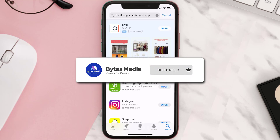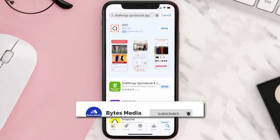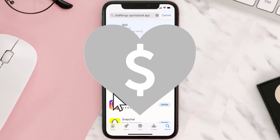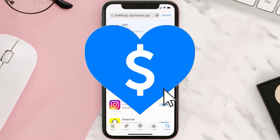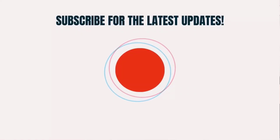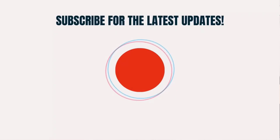Hopefully this will fix the issue. If it did, make sure you give this video a super thanks by clicking on the heart icon to help support the channel, and don't forget to hit that subscribe button. We'll see you in the next one.